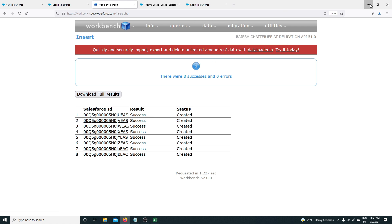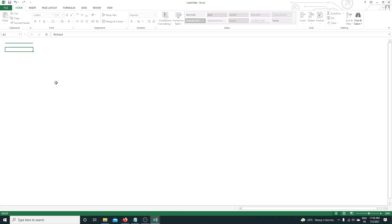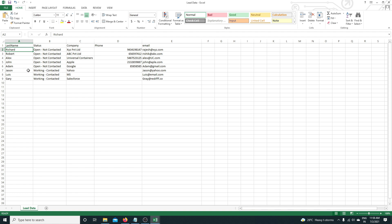For example, I'm going to use the same lead data sheet. This is the Excel we used to insert the data. We inserted all the data of these records, and if you see here, for the last three leads — Jason, Luis, and Gary — there is no phone number.